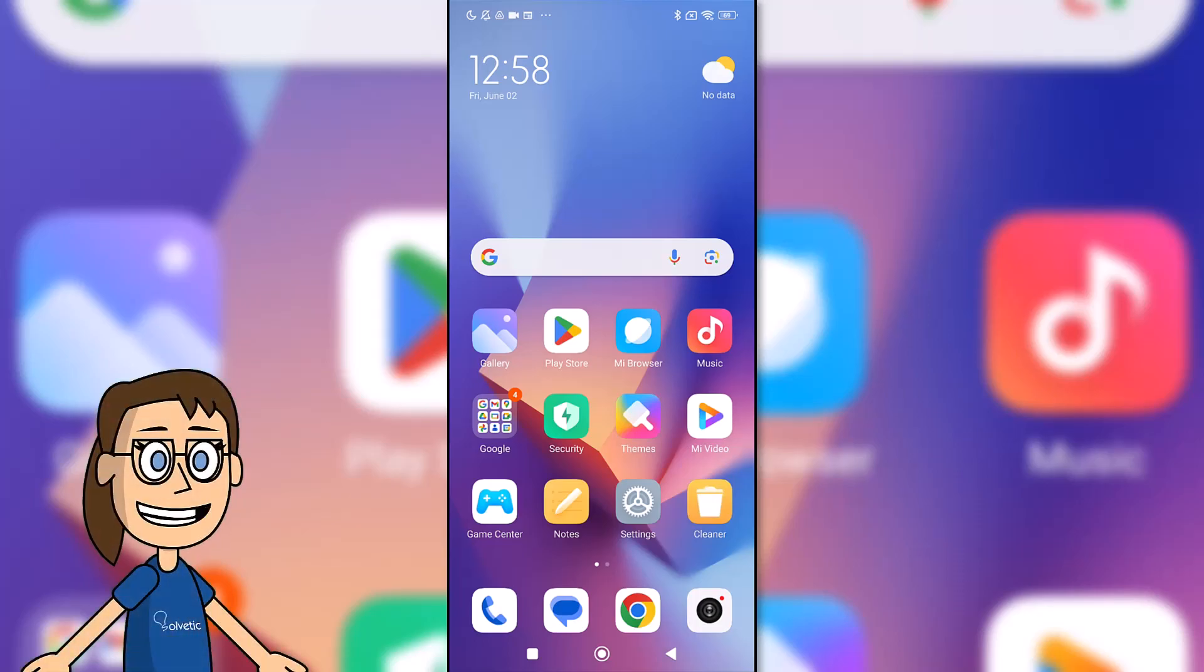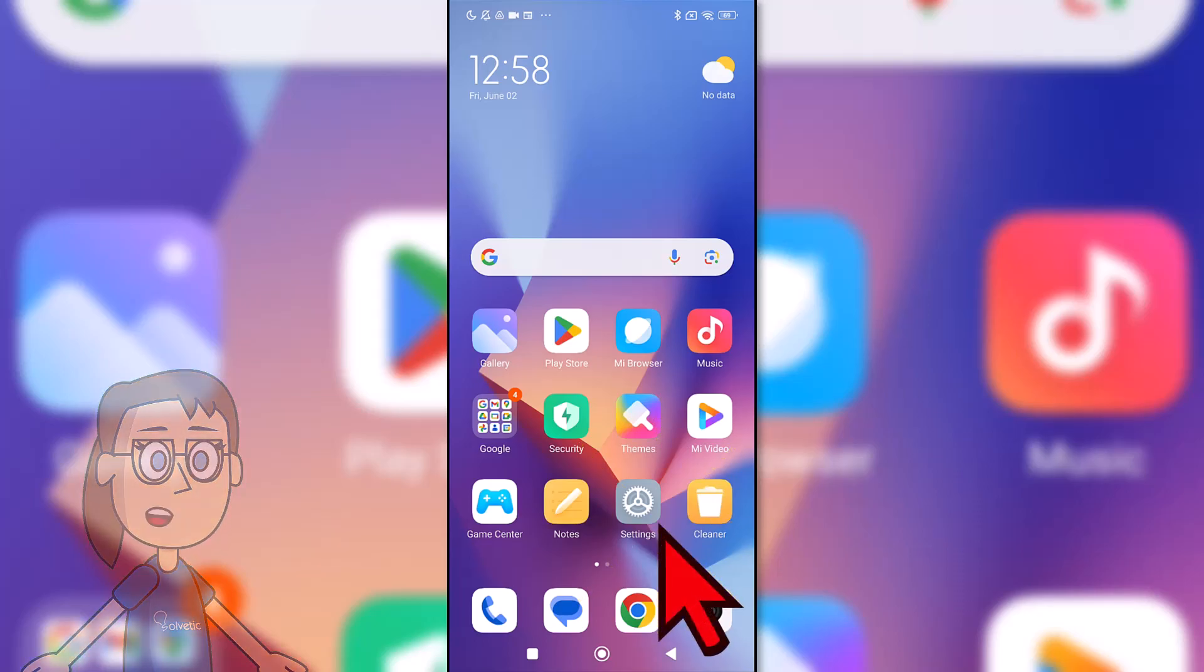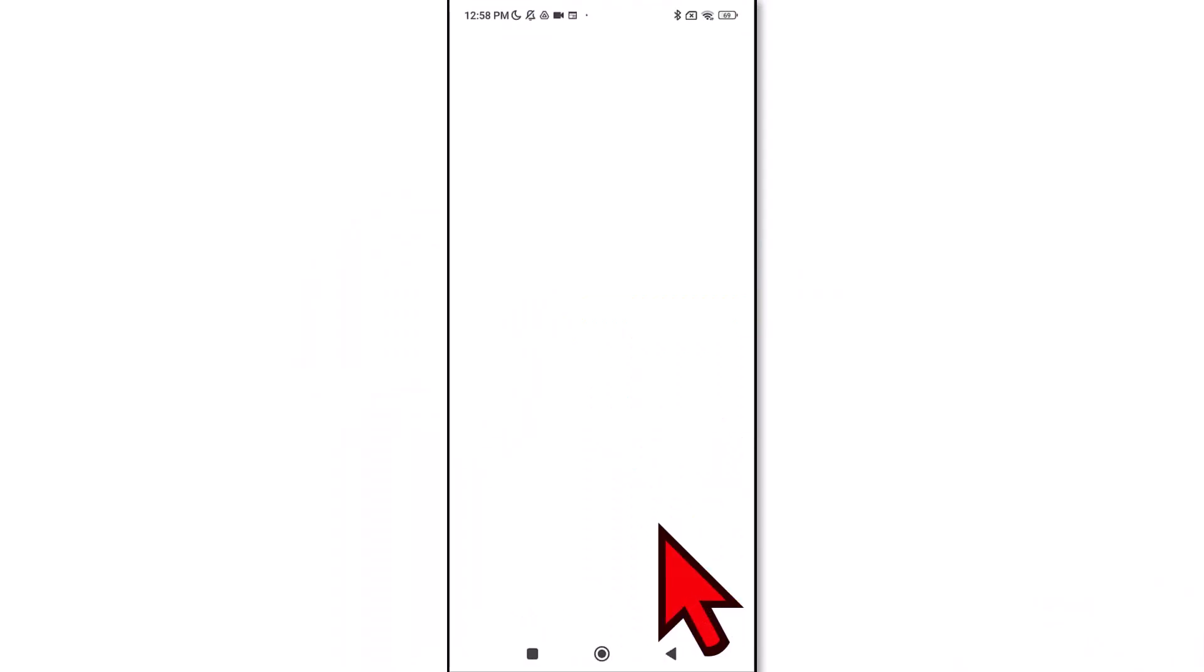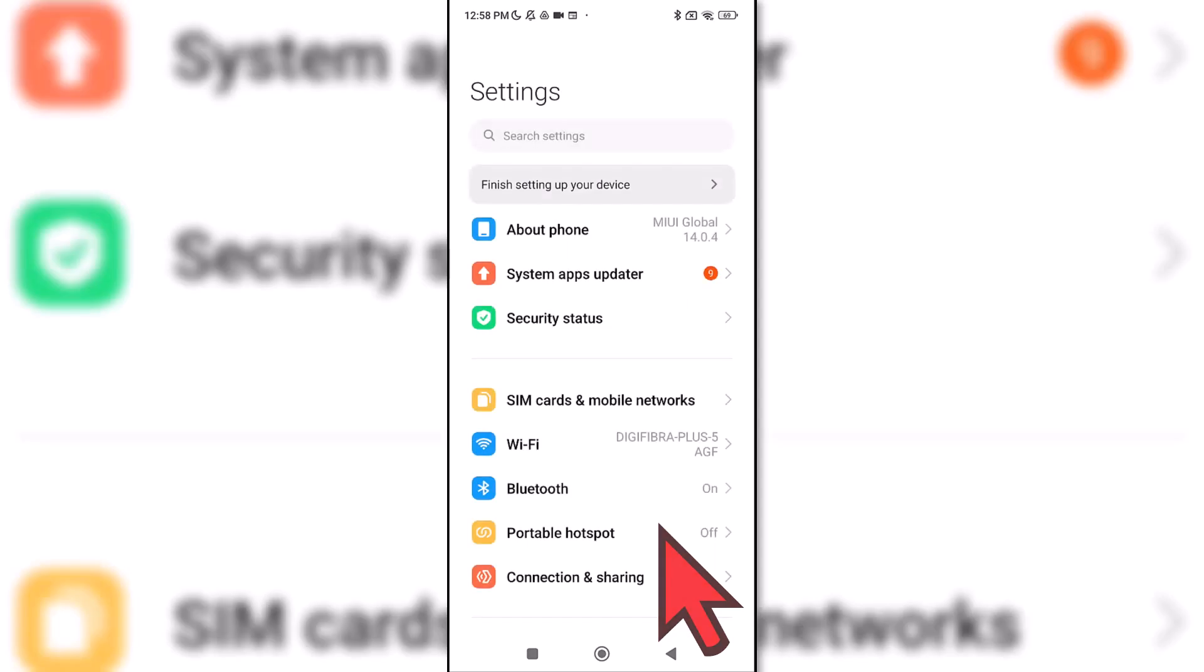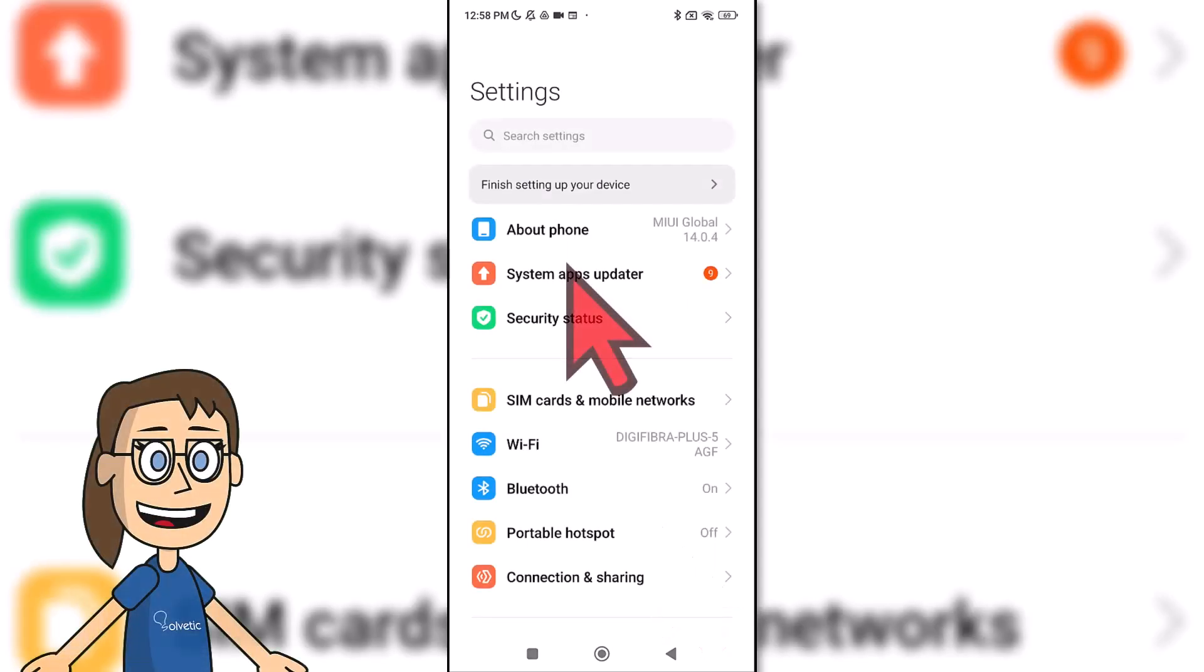The first thing we will do is enter the settings. You can do this from the icon on the main screen. Then click on the about phone option.